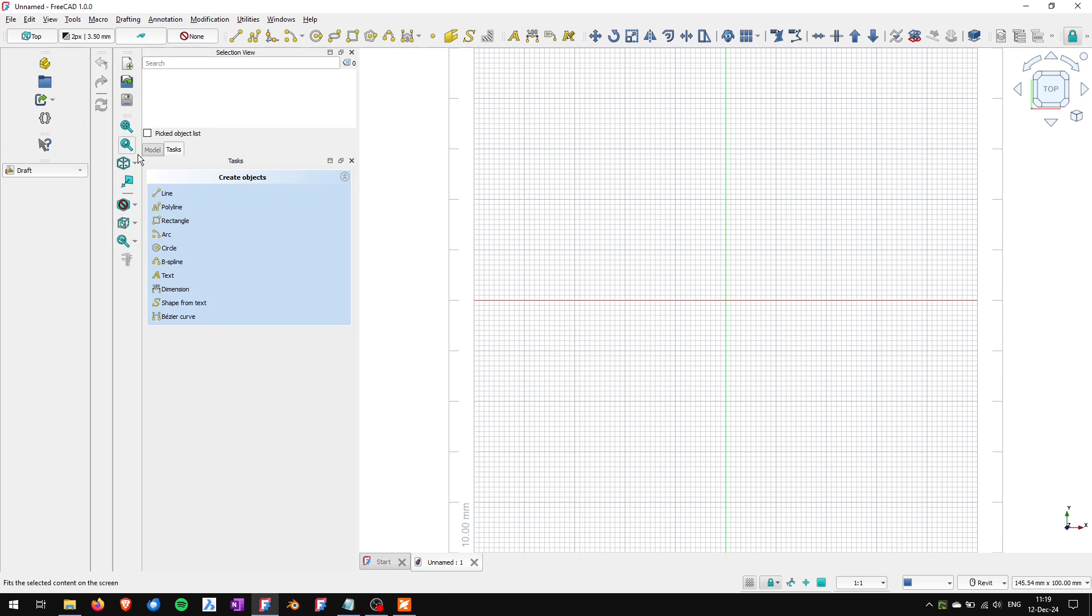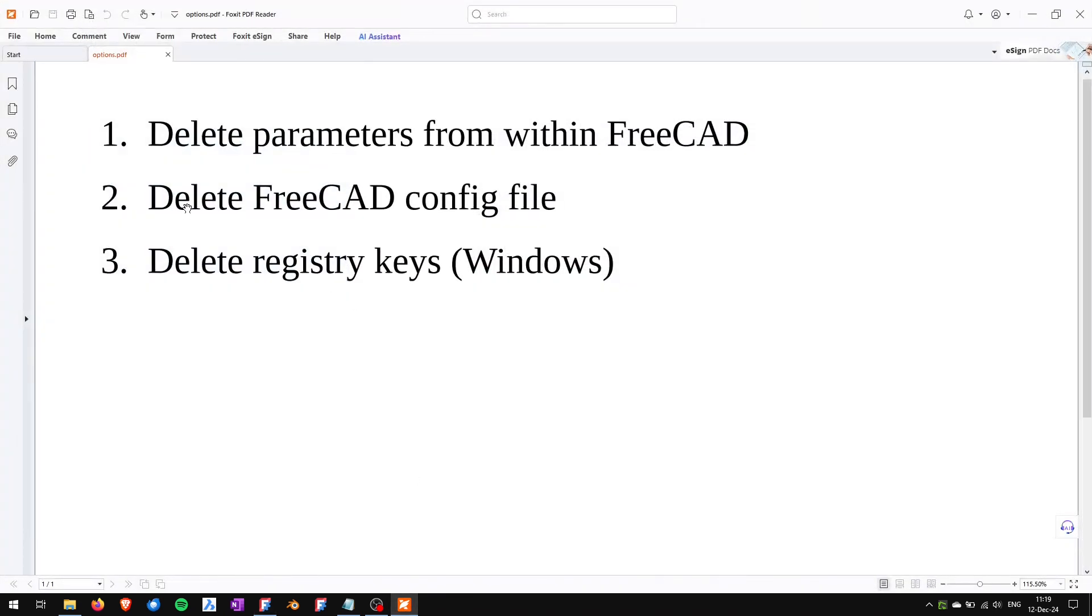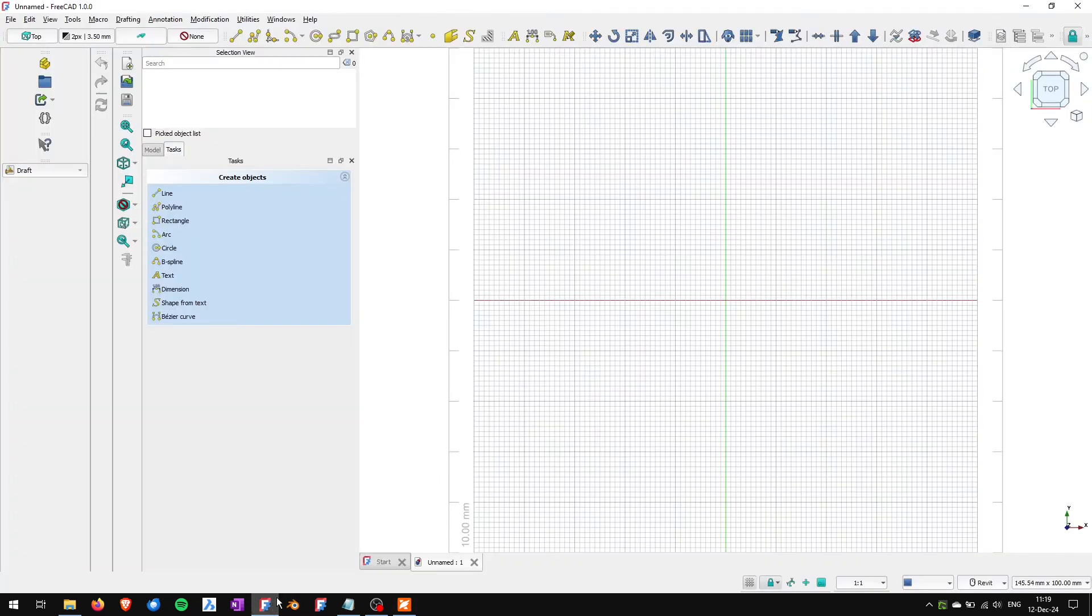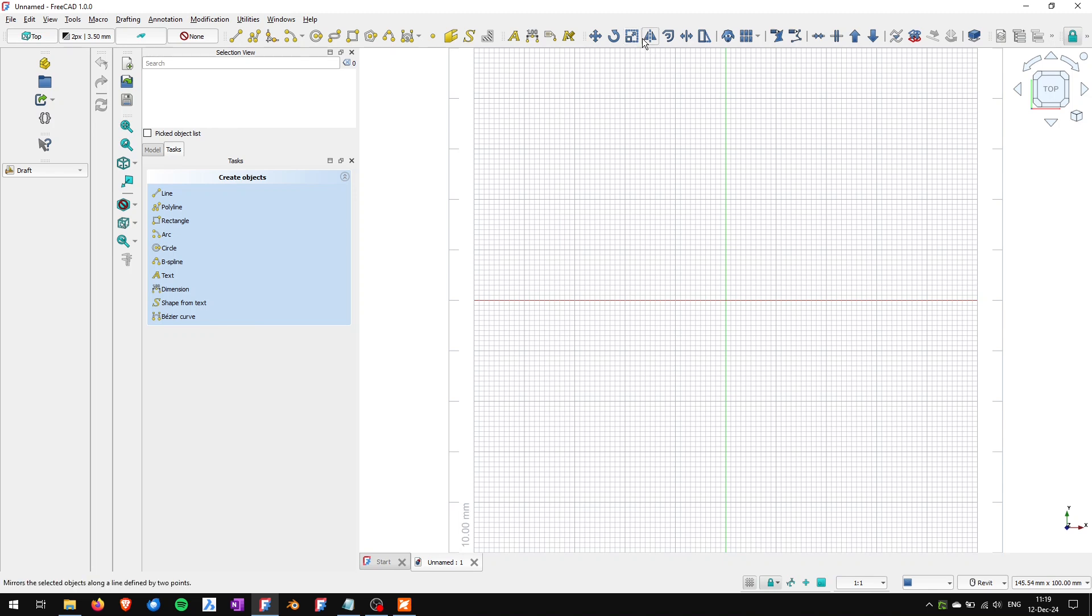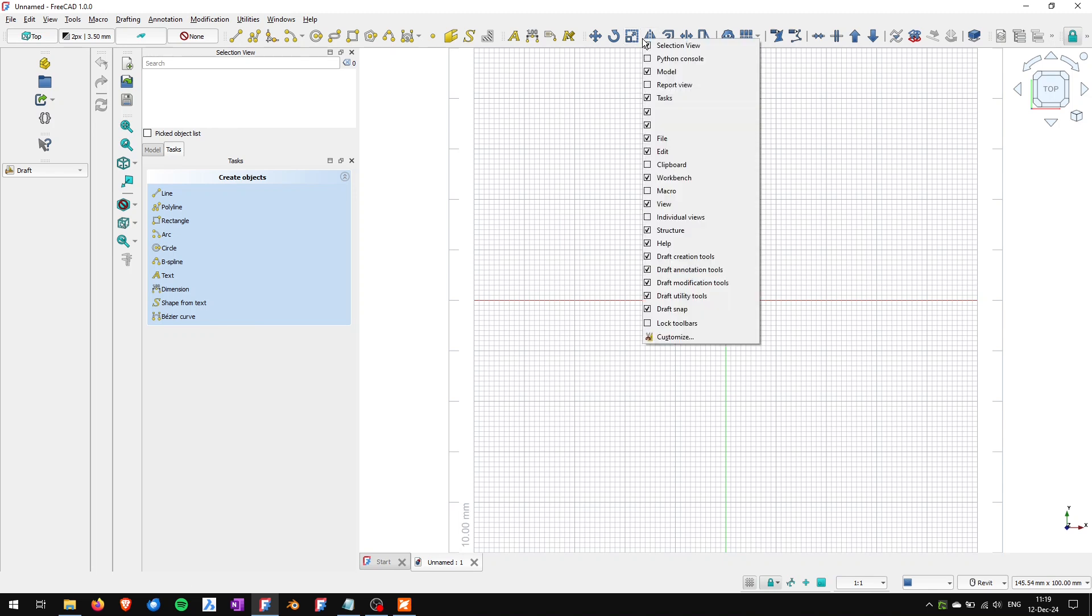So to reset the core toolbars I will delete FreeCAD config files. There might be a better option but I don't know how to reset these in any other way. So to find the FreeCAD config files...